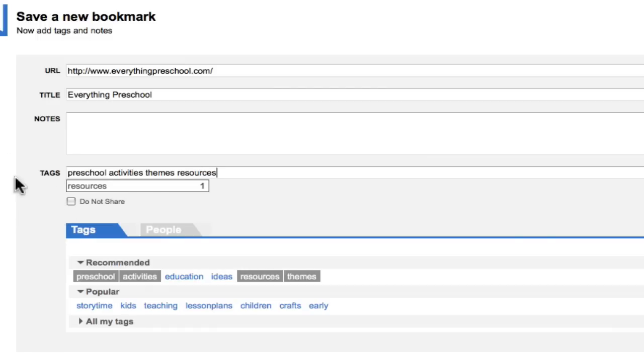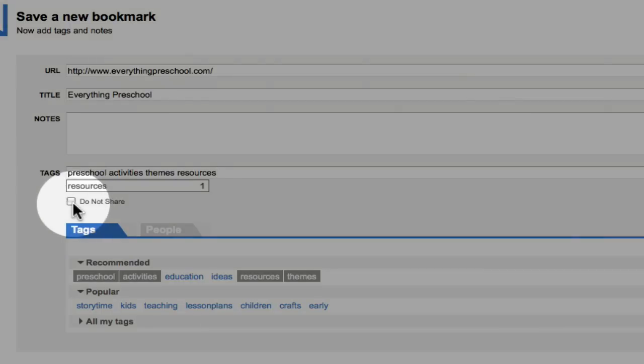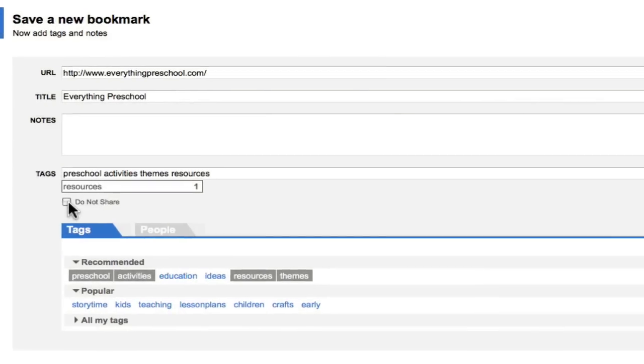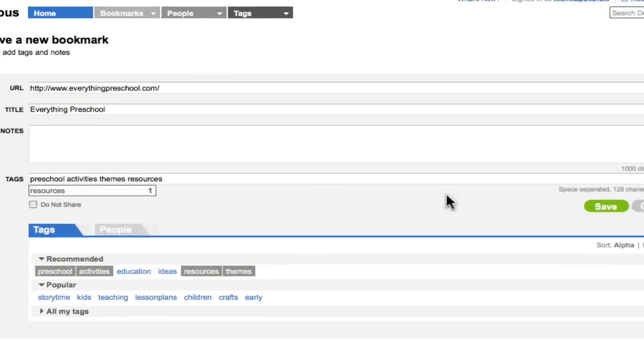If I did not want to share this page with others, I would click Do Not Share. When I'm finished, I will Save.